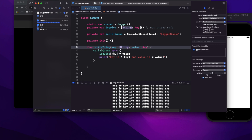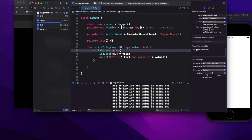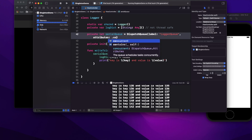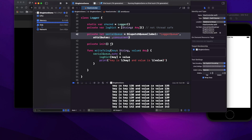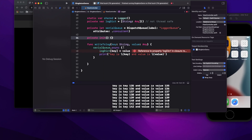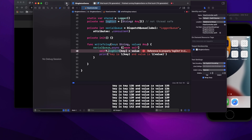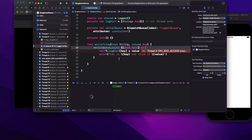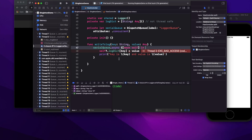To avoid that race condition, instead of a serial sync queue, I'll use a concurrent queue with async. I update the internal queue to use attributes: .concurrent. This way, future read operations on the log won't be blocked. But if I run it right now with just async on a concurrent queue, it still crashes because writes are still unsynchronized.